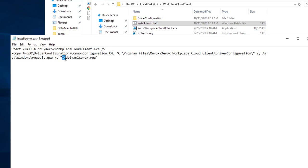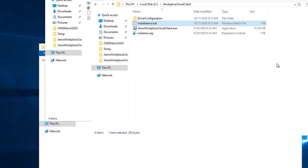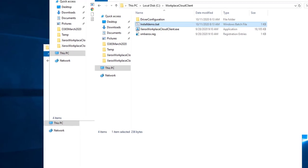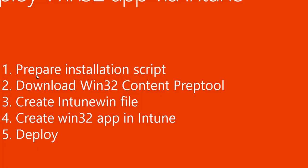As you can see, I put percent and the special character dp0, which means it's going to look at the current location to import the registry files. The script is created, so prepare installation script is done. Now I'm going to download the Win32 content prep tool.